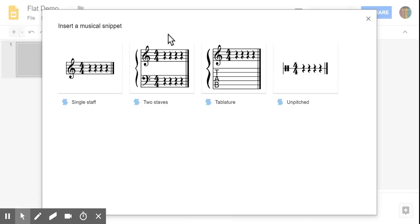Now, there's four options available. Today we're going to be working with single staff. I also really like the unpitched option because if you're going to be doing any type of rhythmic notation with your students, this is a really nice feature.